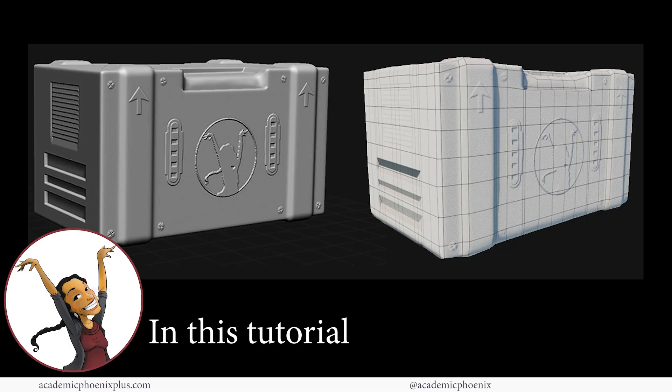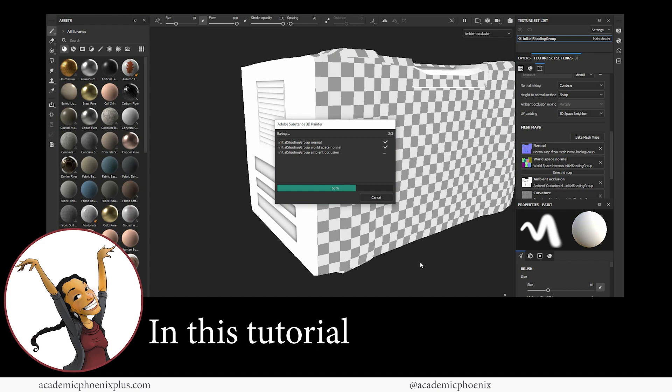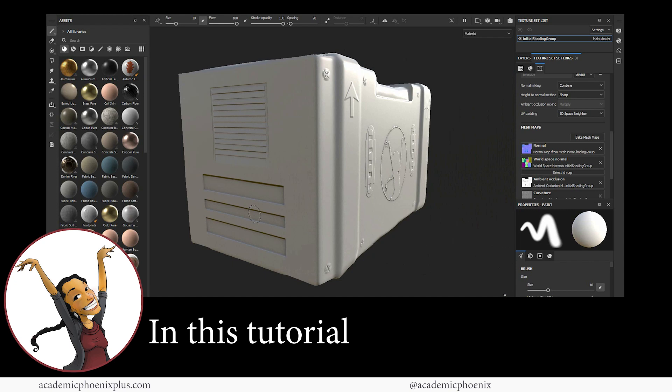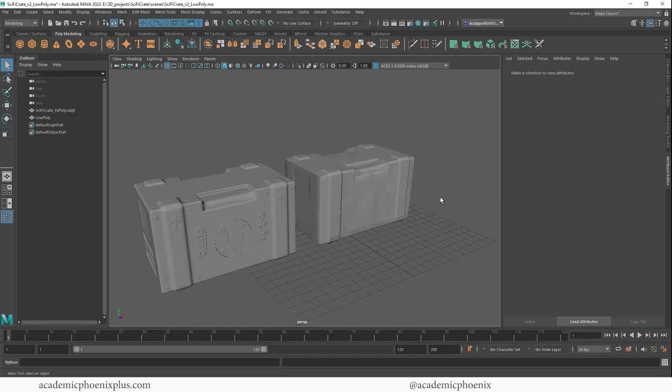Hey guys, it's Monica at Academic Phoenix Plus and welcome to another tutorial about substance painting and baking. In this video, we are actually going to be covering how to troubleshoot baking. Because sometimes when you bake, you're going to get some interesting results and you don't know how to fix it. Well, this video is for you. So hopefully I can answer some of your questions about why baking in Substance Painter is not working.